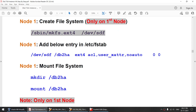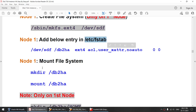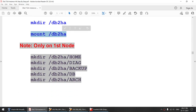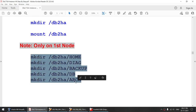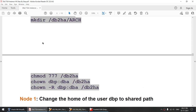We'll be creating the file system only on the first node — not on both nodes — because it's shared storage and whatever you create on node 1 will be visible on node 2. Then we'll add an entry in /etc/fstab, create a mount point, mount the file system, and create directories for instance home, diag path, backup, database, and archive location. This only needs to be done on one node.